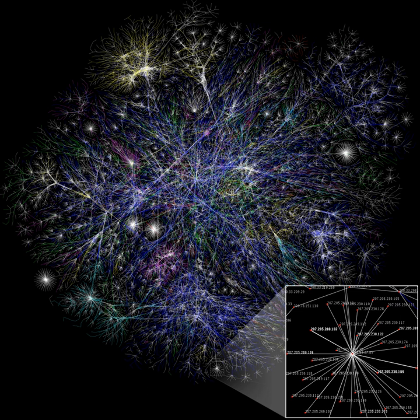In local area networks with a star topology, each network host is connected to a central hub with a point-to-point connection. So it can be said that every computer is indirectly connected to every other node with the help of the hub. In star topology, every node (computer workstation or any other peripheral) is connected to a central node called hub or switch. The switch is the server and the peripherals are the clients.